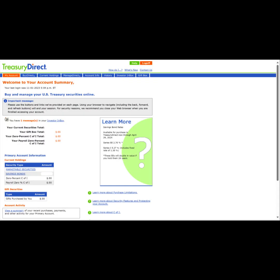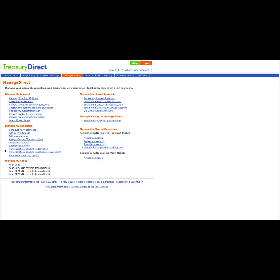If we want to see a list of all our pending purchases, we will go to our investor landing page, click on the Manage Direct tab at the top. Then under Manage My Securities, we will click on View slash Delete a Pending Purchase slash Reinvestment.